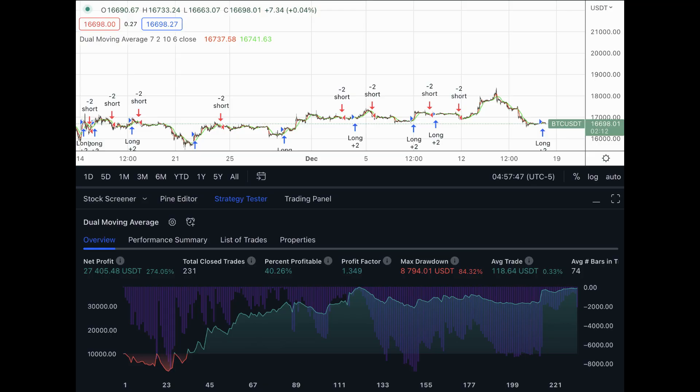Usually discretionary traders do not use completely mechanical trading systems — like a moving average crossover where you just follow rules without thinking. Discretionary traders usually make some kind of analysis that combines fundamental and technical analysis, media sentiment, news, anything else, or even gut feel in some cases.